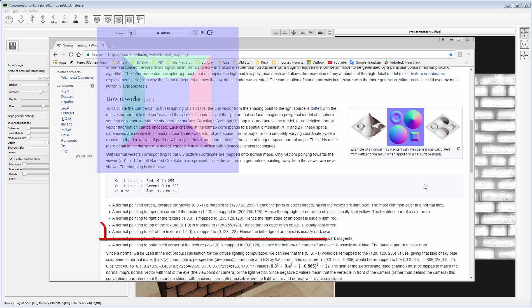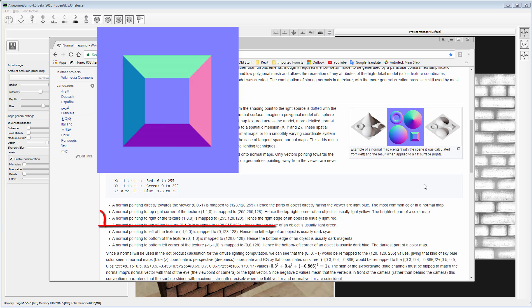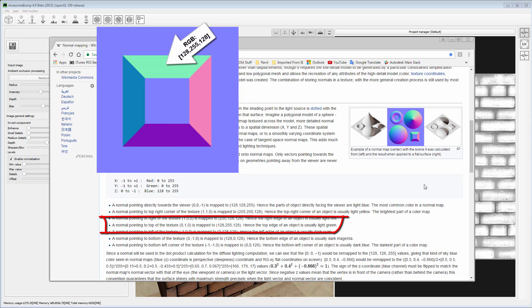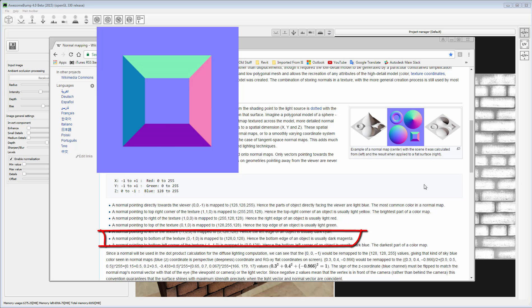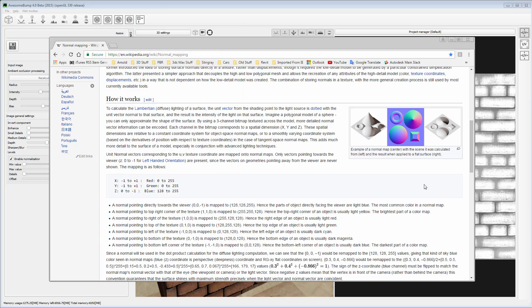Left is Dark Cyan, Right is Light Red, Down is Dark Magenta. When a normal is embossed, the combination of Left-Right colors and Up-Down colors are switched.